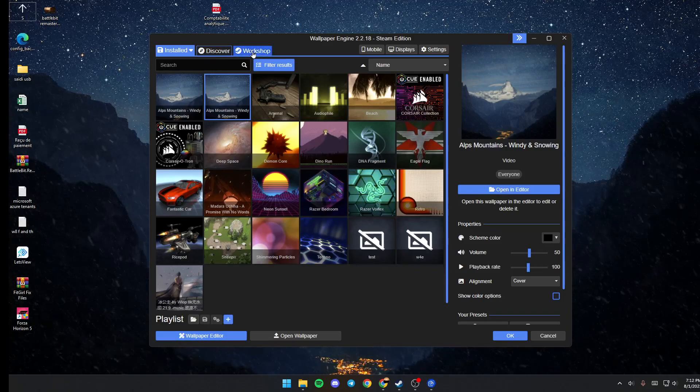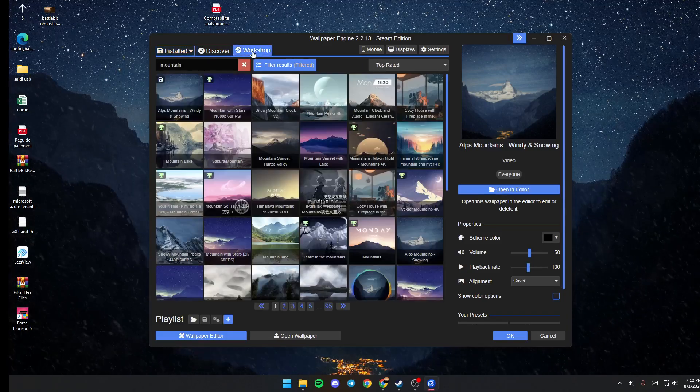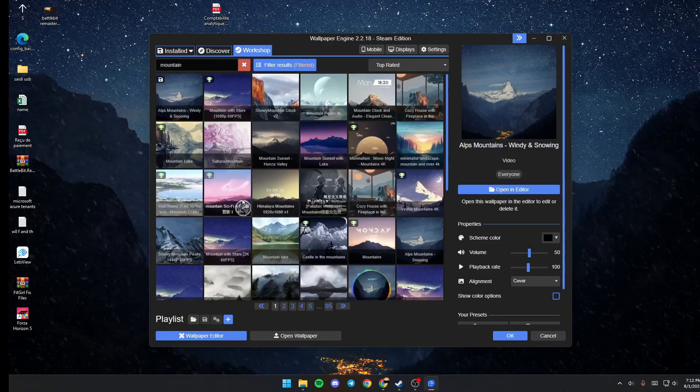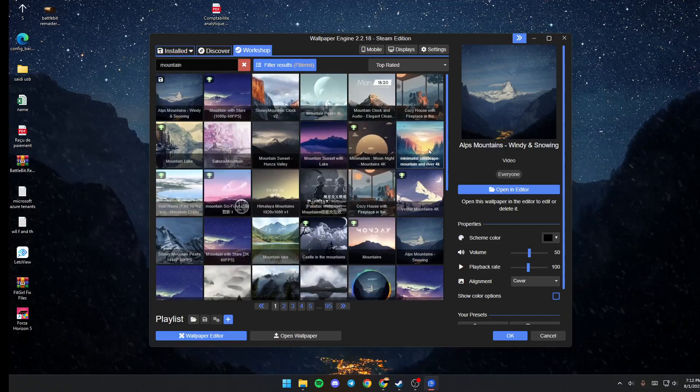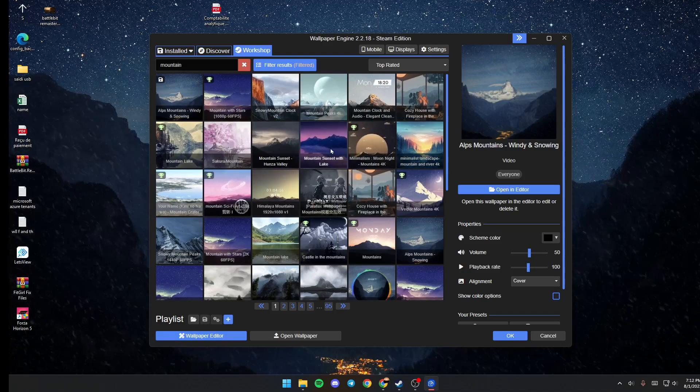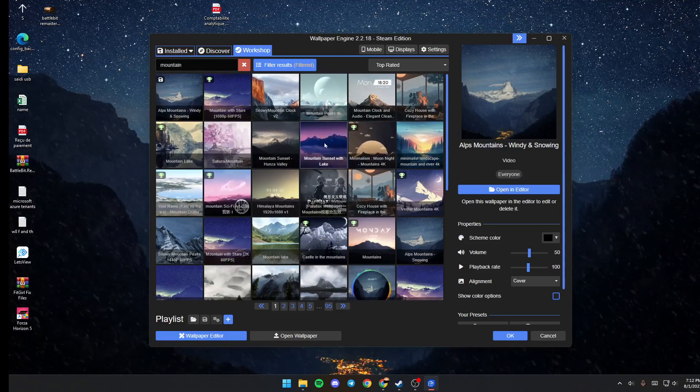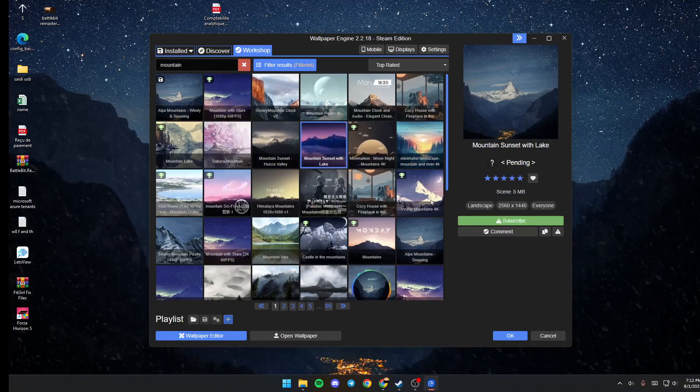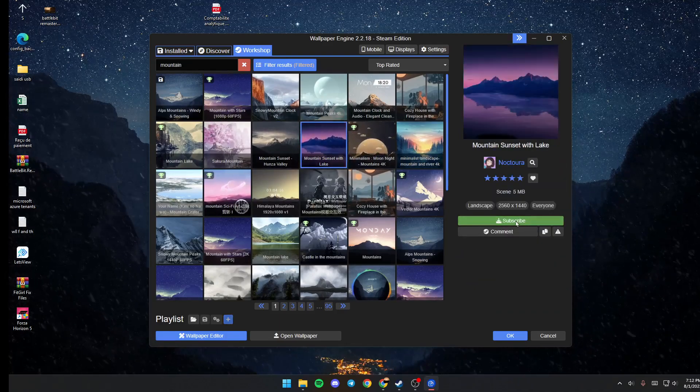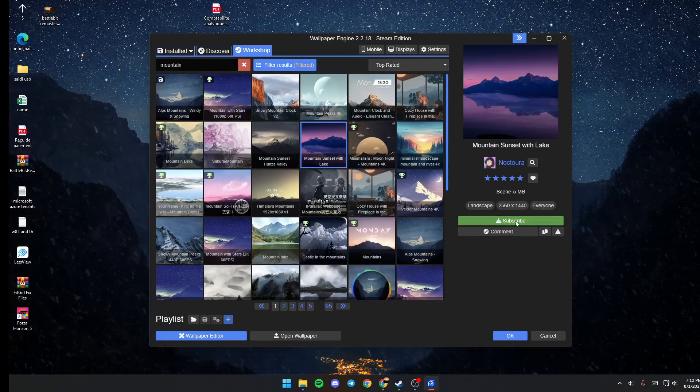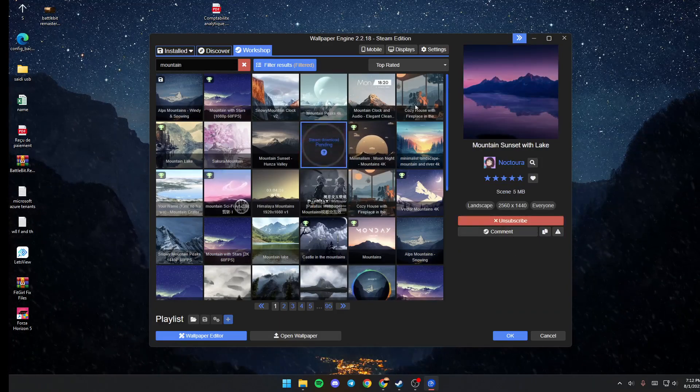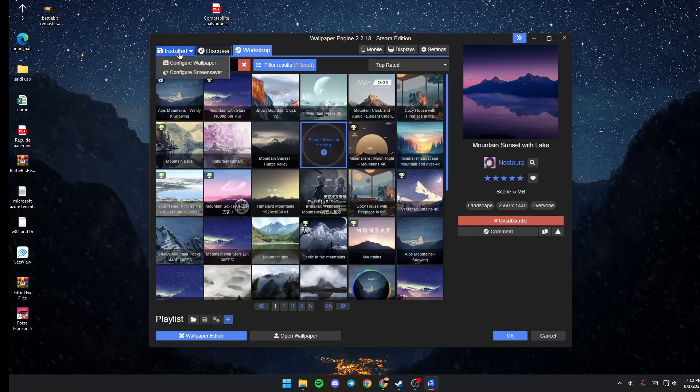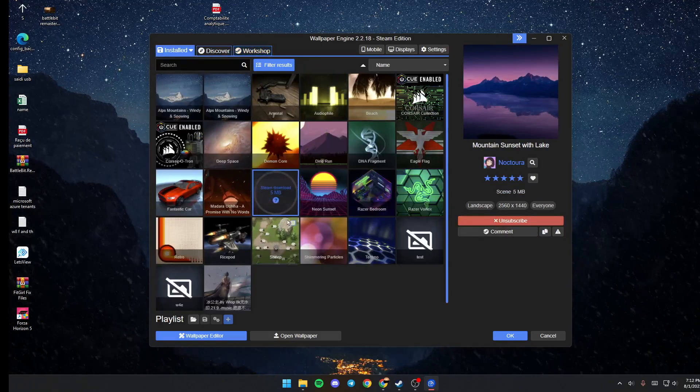So the first thing that you need to do is go to workshop, choose any wallpaper that you like. So for example, I'm going to choose this one. Once you choose it, just click on subscribe and then go back to installed.